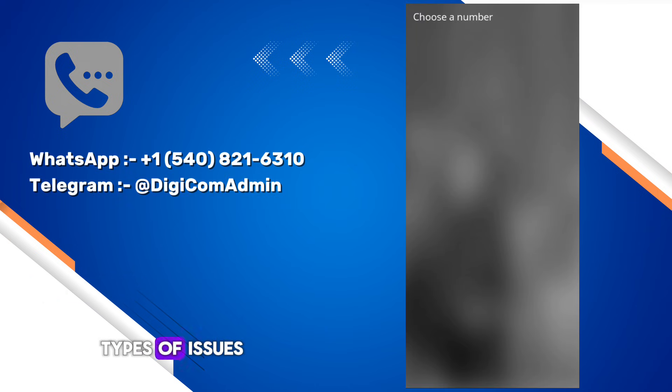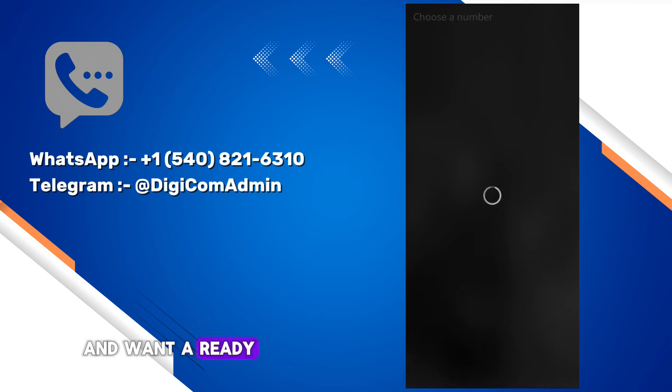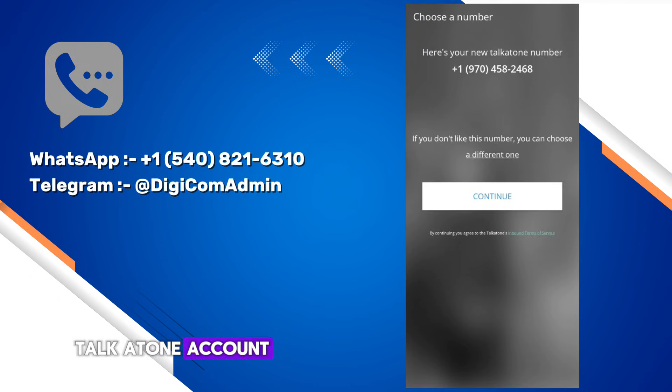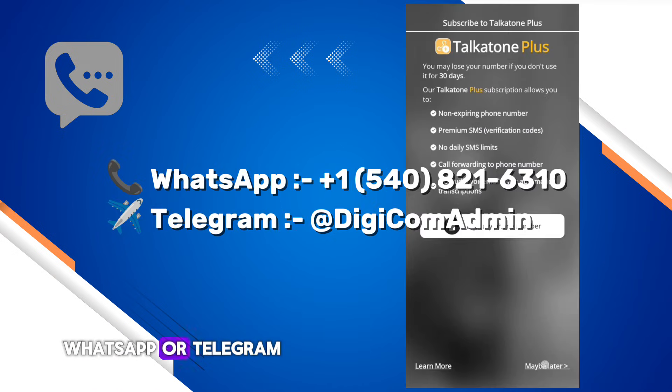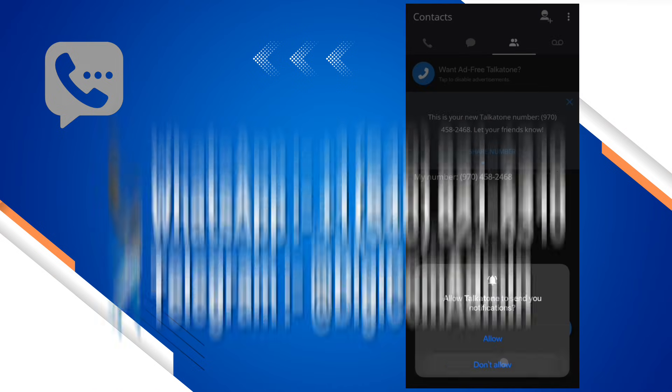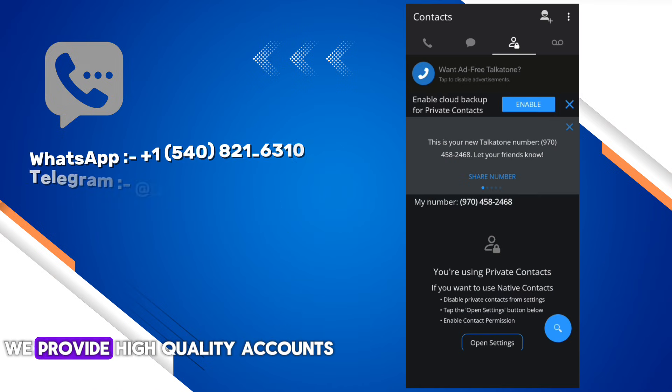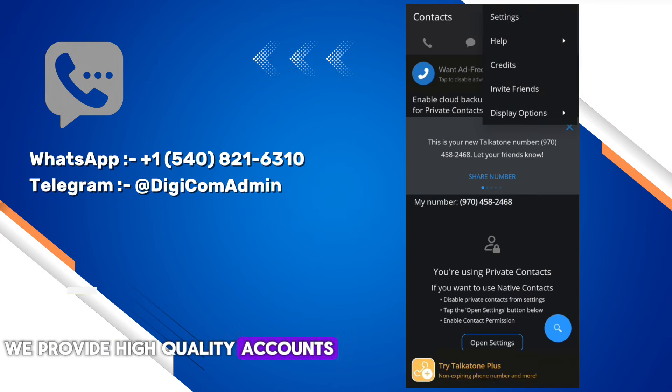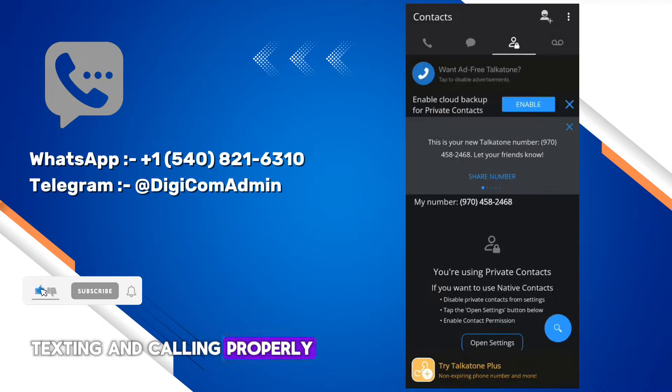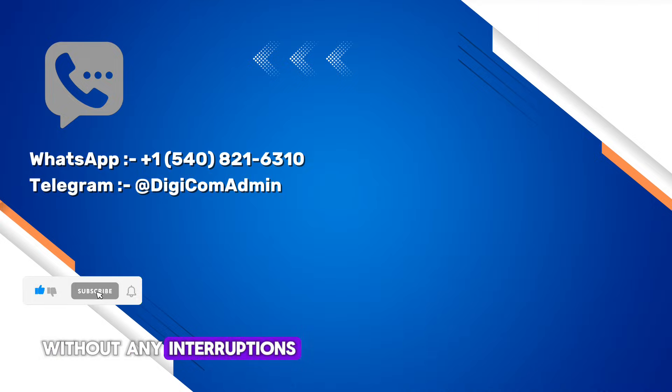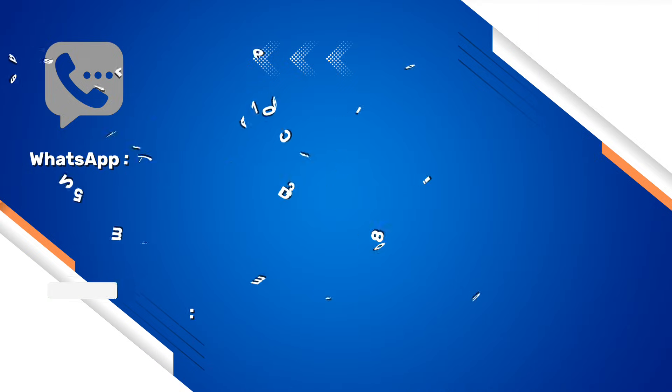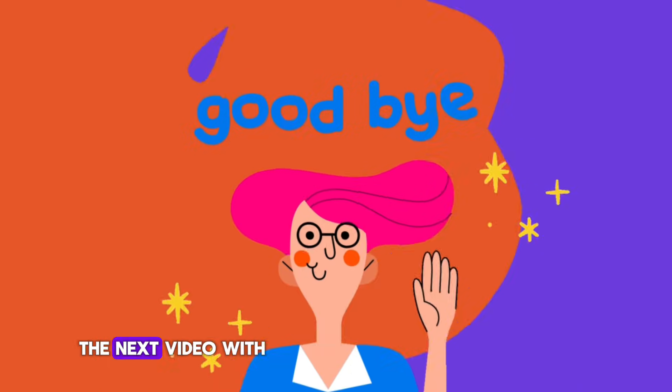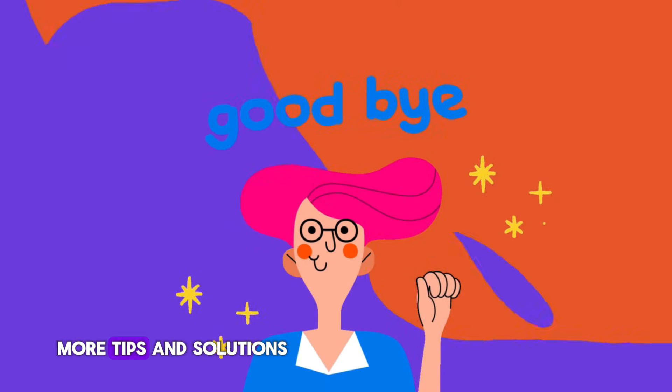We provide high quality accounts where you can do texting and calling properly without any interruptions. Thanks for watching. I'll see you in the next video with more tips and solutions.